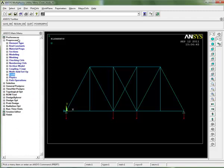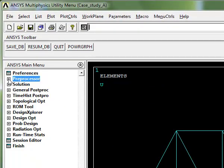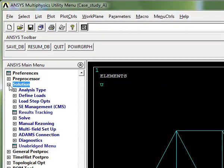We're also finished with the pre-processor - we've worked our way down through everything we need to use in the pre-processor in this case. We can close the pre-processor down. We've built our model, we're ready to solve, so we can open up the solution module of ANSYS.